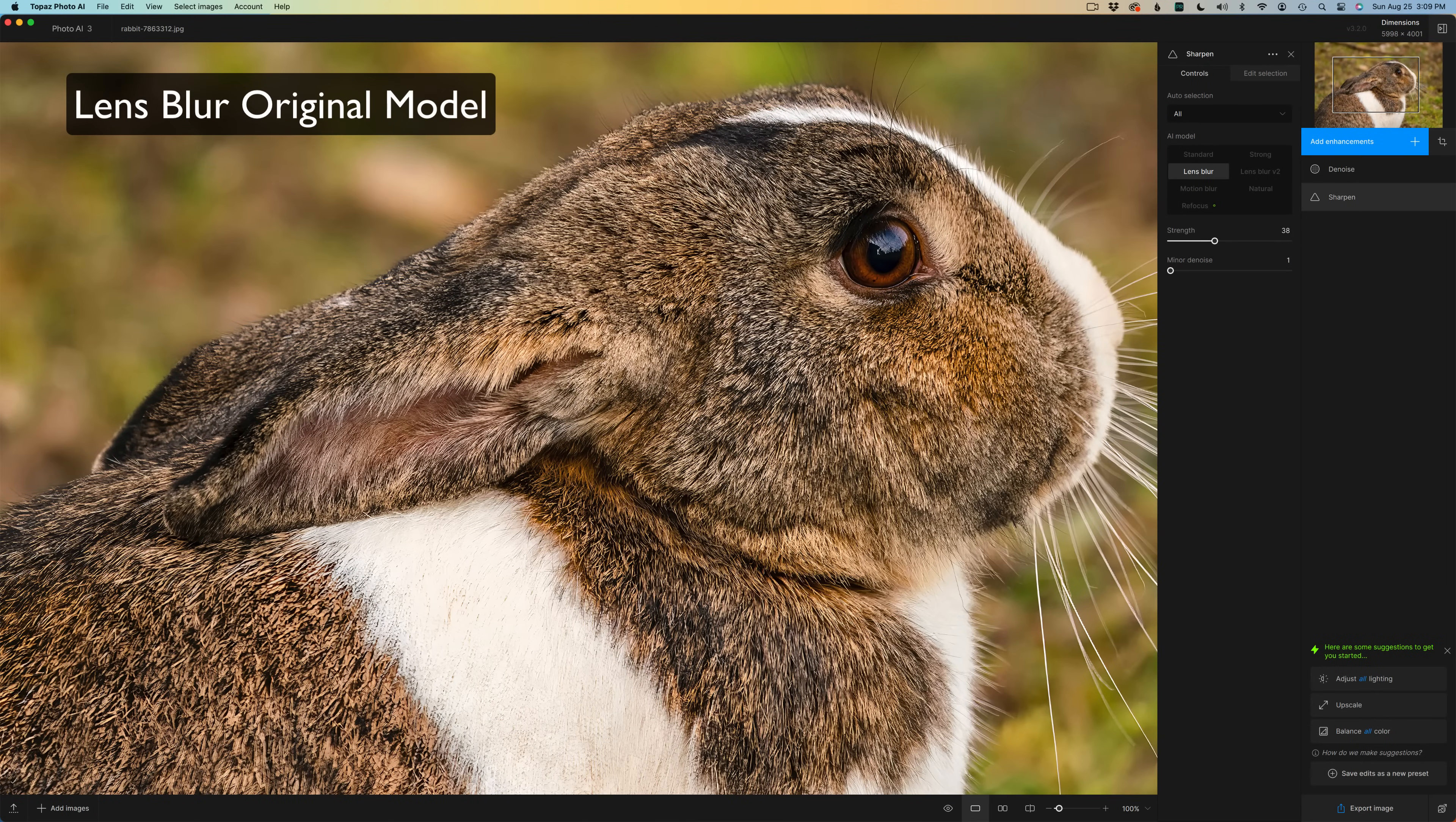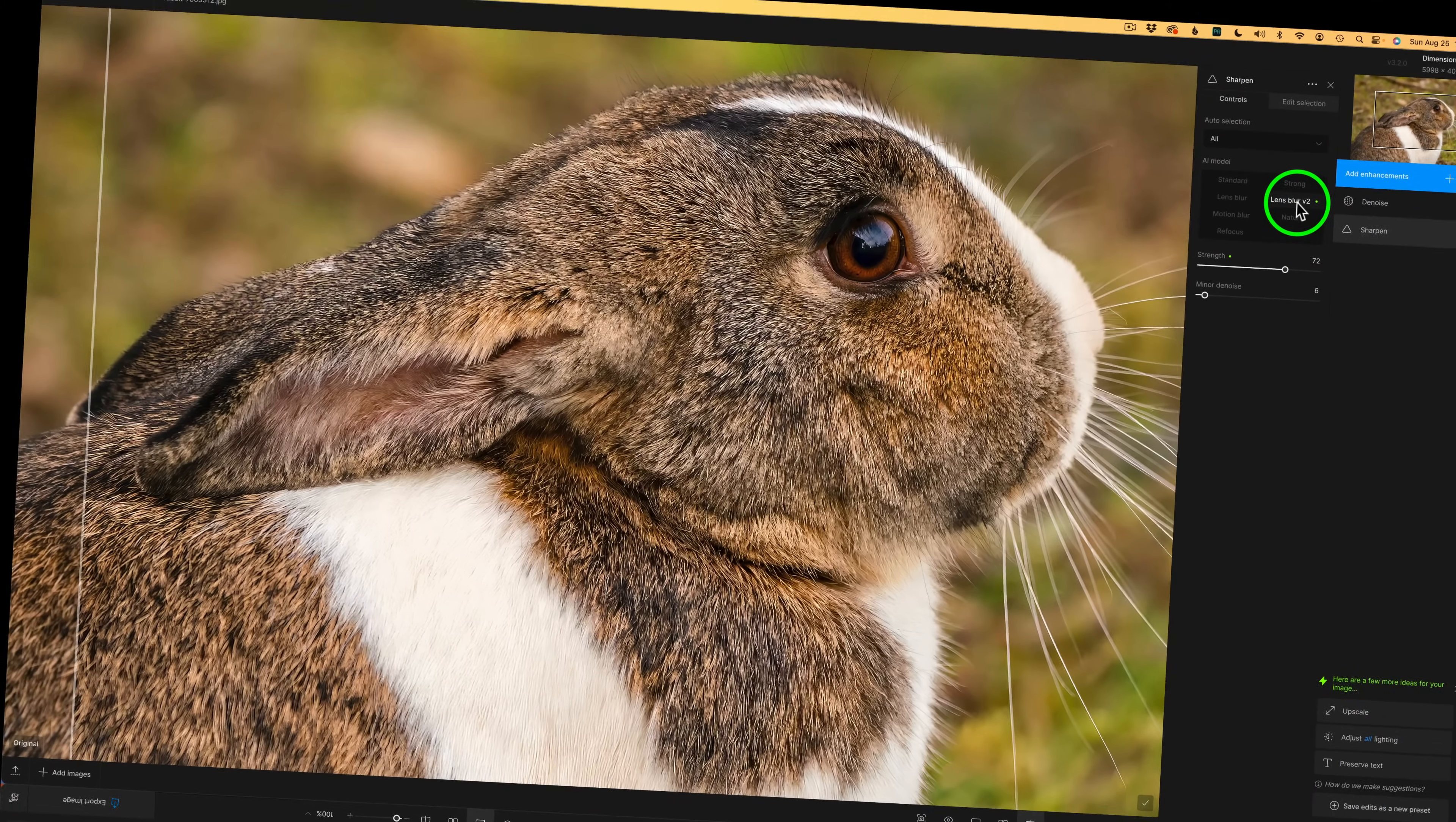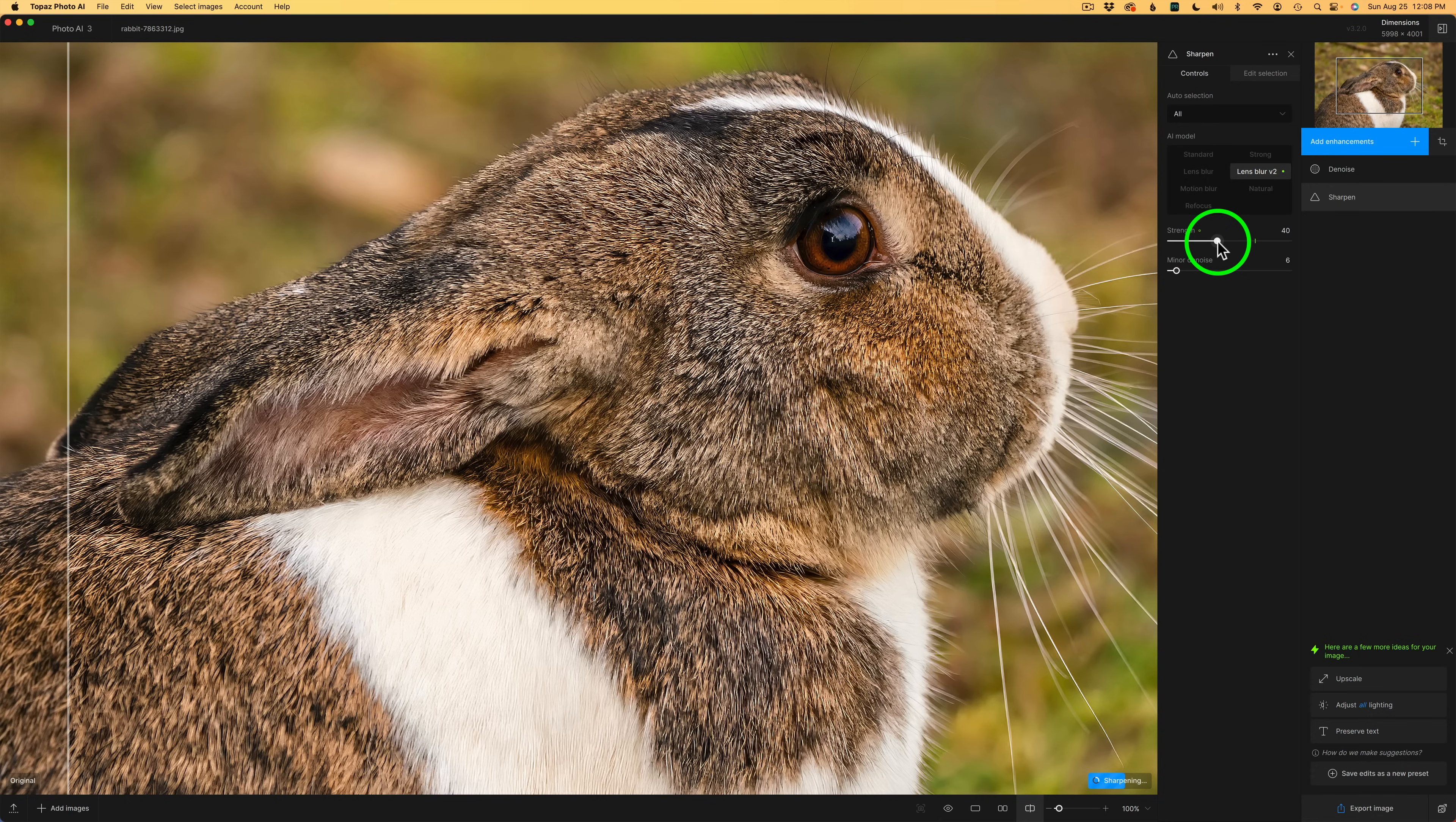You'll notice that we have a lot of really nice detail that it has brought out. By the way, this is what the original Lens Blur model looked like. As you can see, there's some artifacts in there. It's definitely not as good. So I think the new version is an improvement. Remember Autopilot did choose this model and I think it did a good job. Of course, if you need more sharpening, you could drag this to the right, or less sharpening, drag it to the left. If you want to reset your Autopilot setting, just double click on the circle and it'll reset itself.